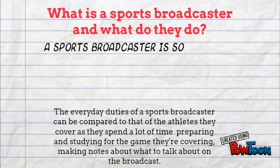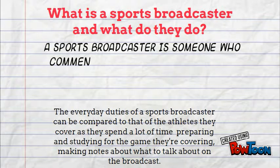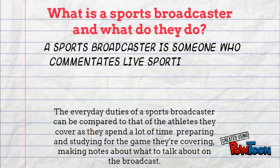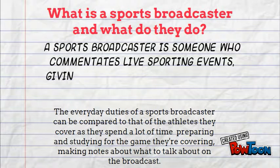What is a sports broadcaster and what do they do? A sports broadcaster is someone who commentates live sporting events and gives insight and analysis to what's taking place.